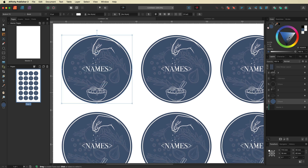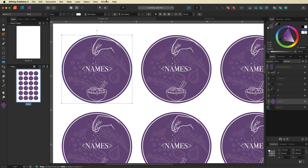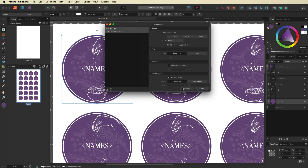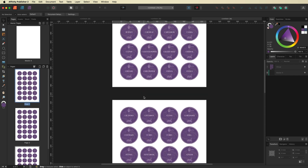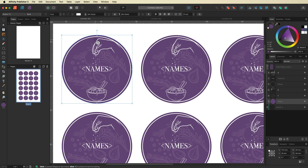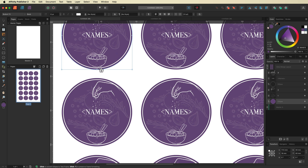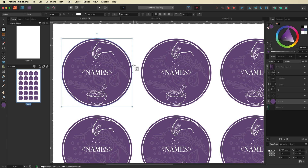As long as you save your original document you can always come back and make changes — maybe you want a purple background, or a different font on your text, or different images altogether. Just go back to Window, Data Merge Manager, regenerate, and you'll have a brand new set of labels. You can see how easy it is to use the Data Merge Layout tool. And of course you're not restricted to spice labels — you could make birthday stickers with guest names, or personalized Christmas labels for presents. There are so many things you can do with this tool.